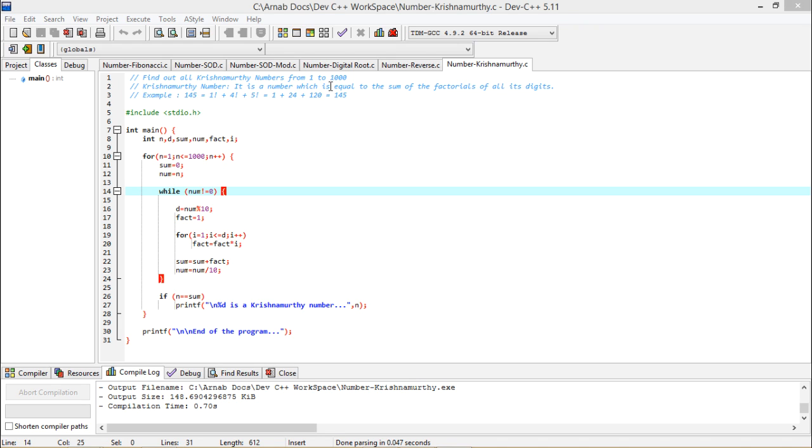It is a number which is equal to the sum of the factorials of all its digits. So you should have to calculate the sum of all its digits of a number. That means if the sum is same, that means the number is Krishnamurthy number.